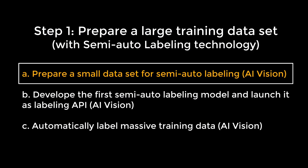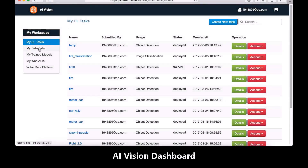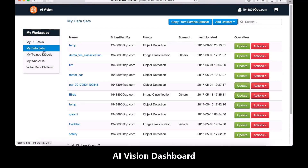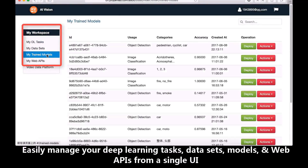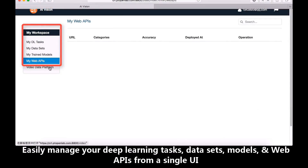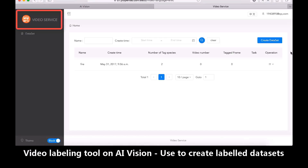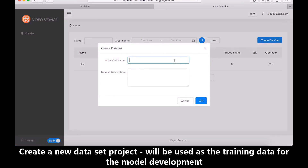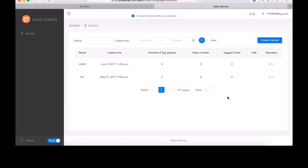First, the developer will use AI Vision to manually label a small data set. This is the dashboard of AI Vision. It manages all your training data sets, training tasks, trained models, and inference APIs. It also provides a video data platform to manage video streams and support strong video labeling capability. On the video data platform, users can create a new project for data set labeling.